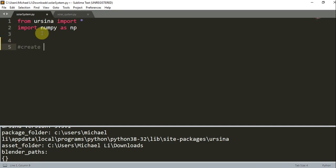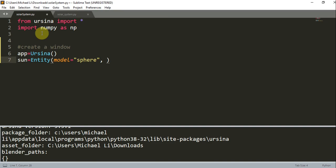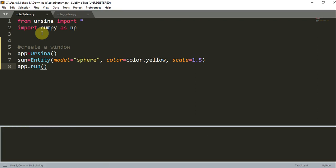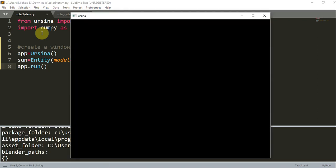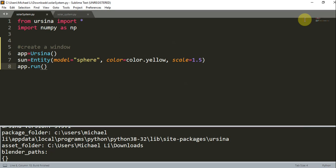And we can create a window. So let's create our window. We write app equals Ursina. And we can create a sun. So our sun is going to be equal to entity, and the model is going to be equal to a sphere. And now we have another parameter, color is going to be equal to color.yellow, and scale is 1.5. And then we also write app.run. When I run these few lines of code, I will have a sun in the center.